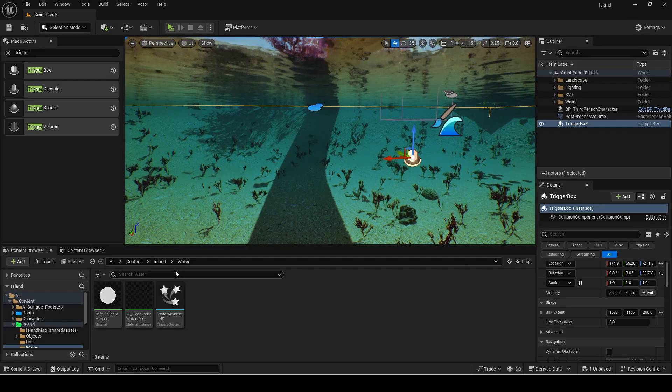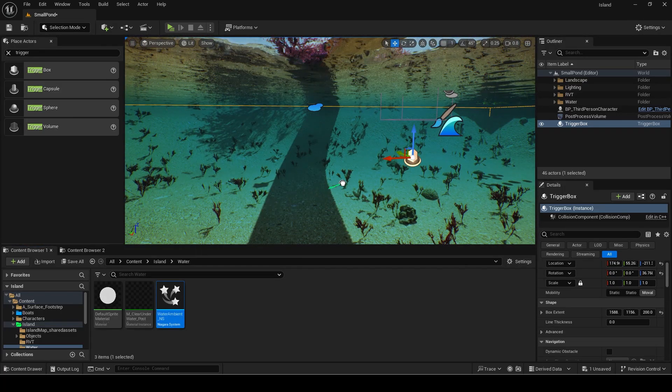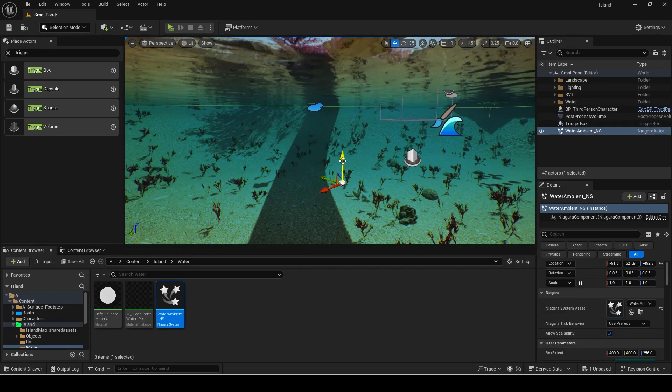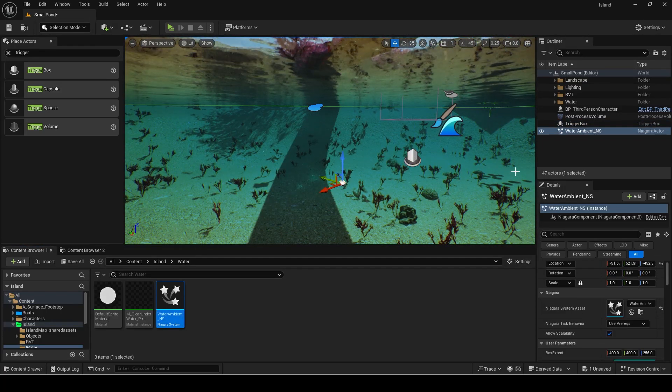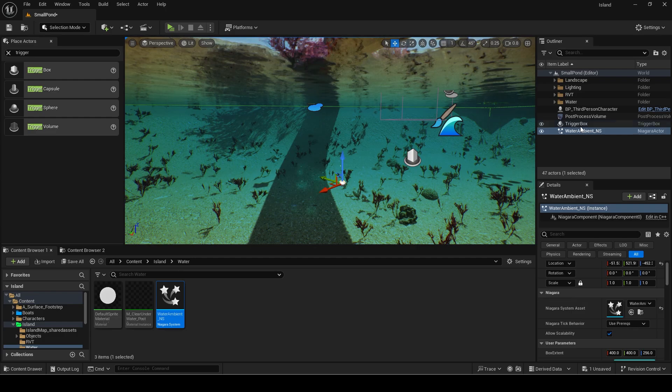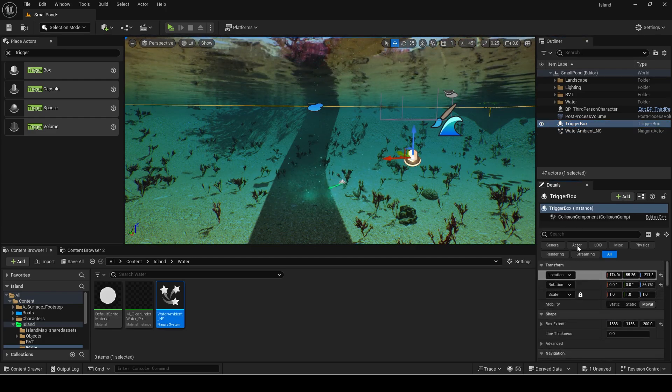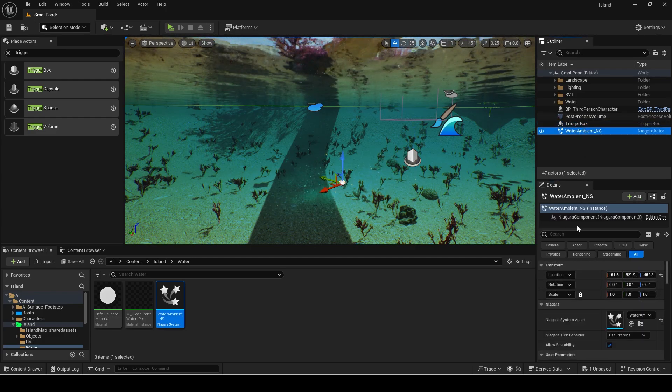Once you have it set up add the actual particle. I will copy the location and rotation from the trigger box over to the particle.